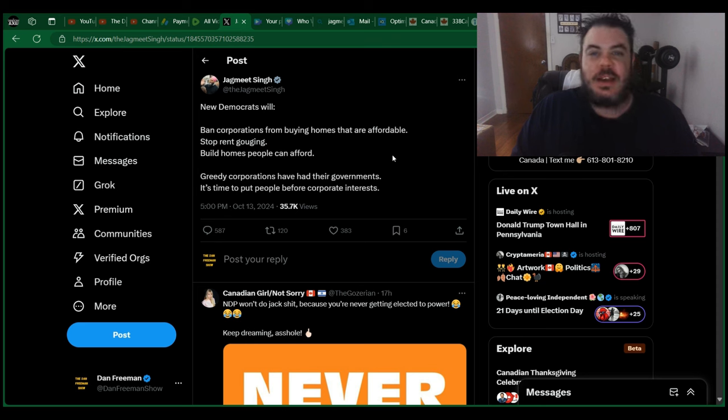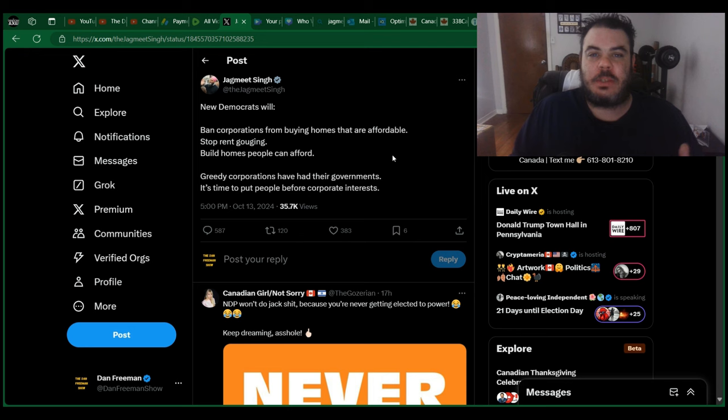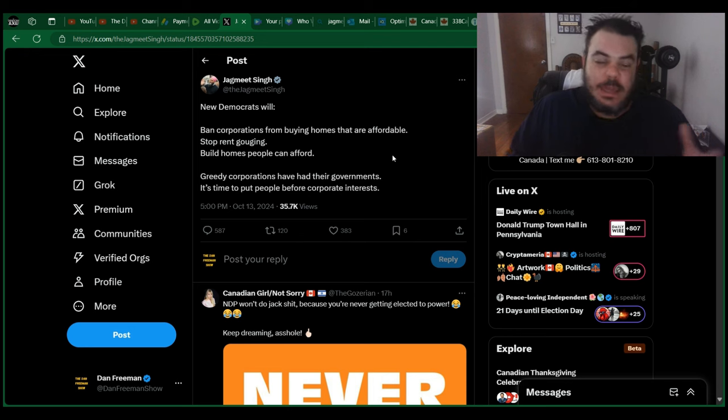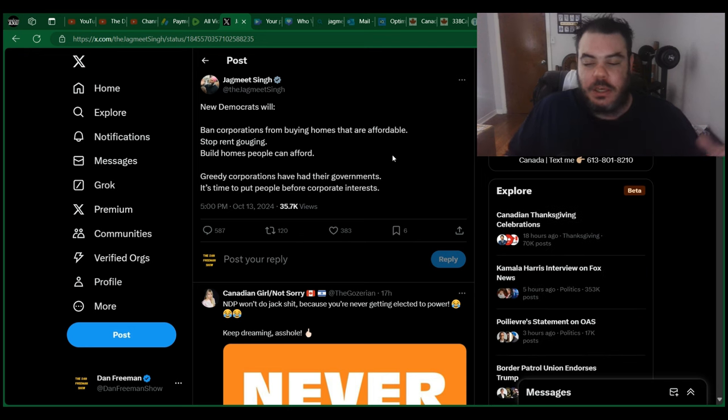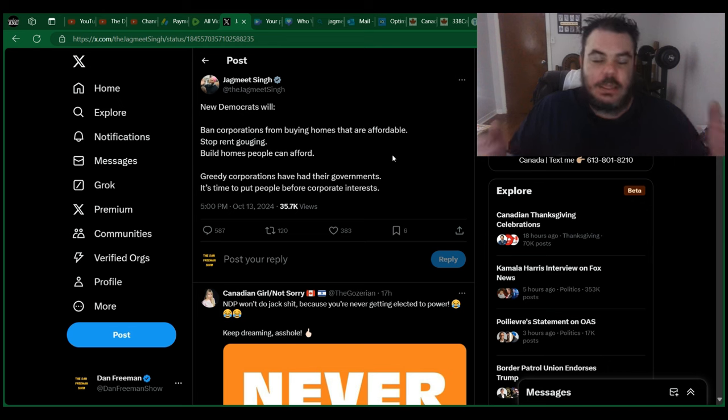I mean, this guy is just, I can't imagine what it must take for someone to actually believe anything that comes out of his mouth. It's insane. I know all politicians are liars, and there's for sure questions about Pierre Polyev. However, he is clearly the best option for us to, like, if you want real change,